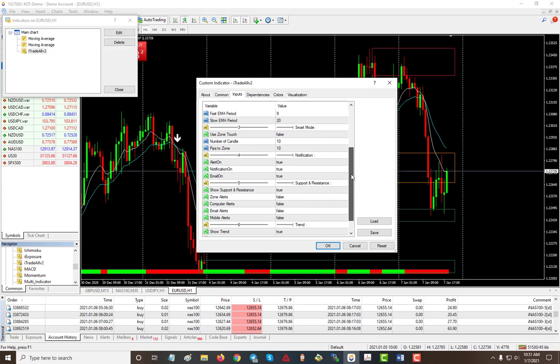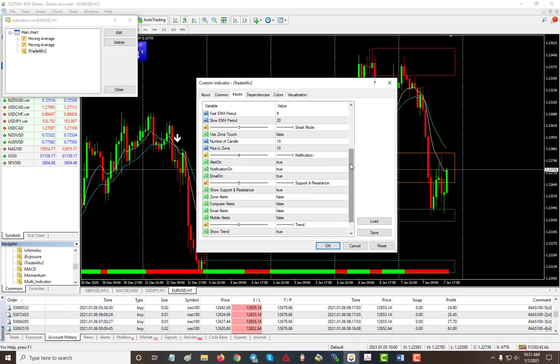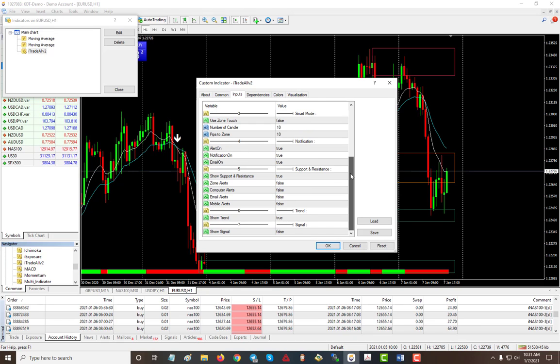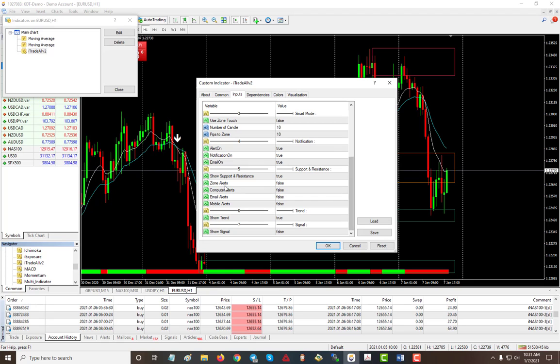And also some of the features - the Smart Zone, you can use that to eliminate trading in the support and resistance zone. And you can turn off the support resistance if you have too much stuff on the chart, and you can remove this trend line right here.